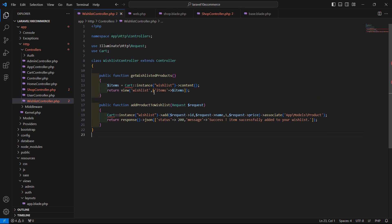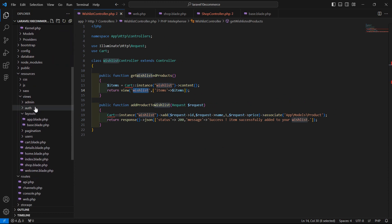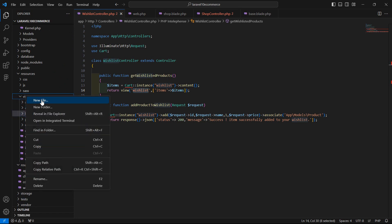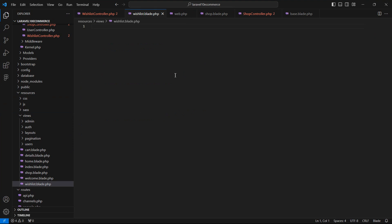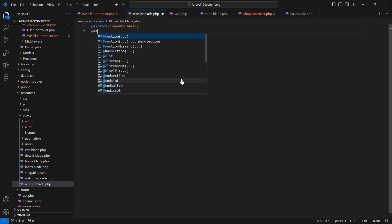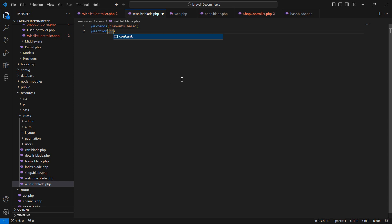Now save the file. Let's create this view. Go to the resources/views directory and create a new file: wishlist.blade.php. Add the layout extension — @extends with the layout name layouts.base — and add the @section with the section name 'content'.